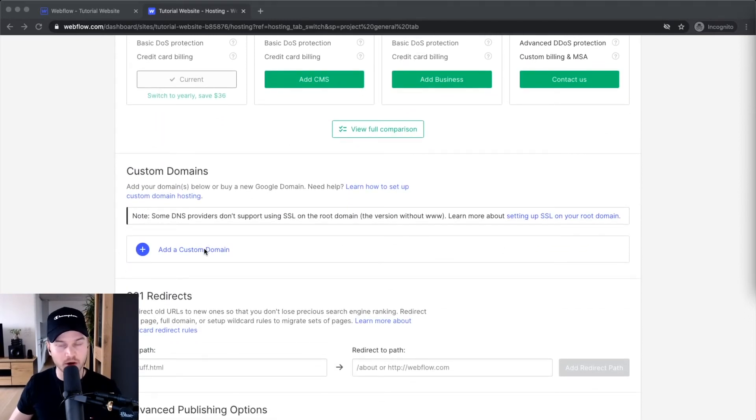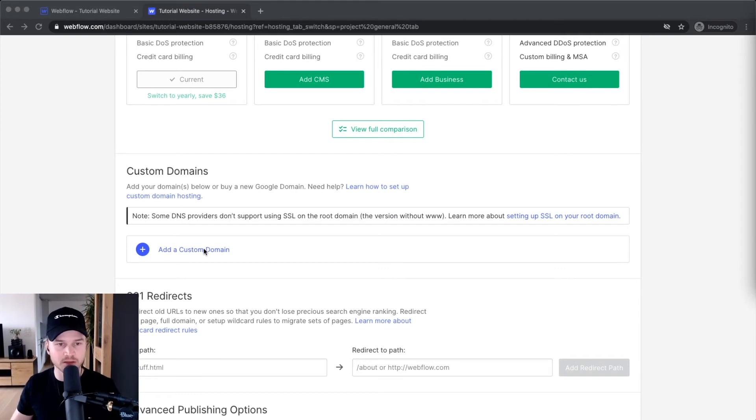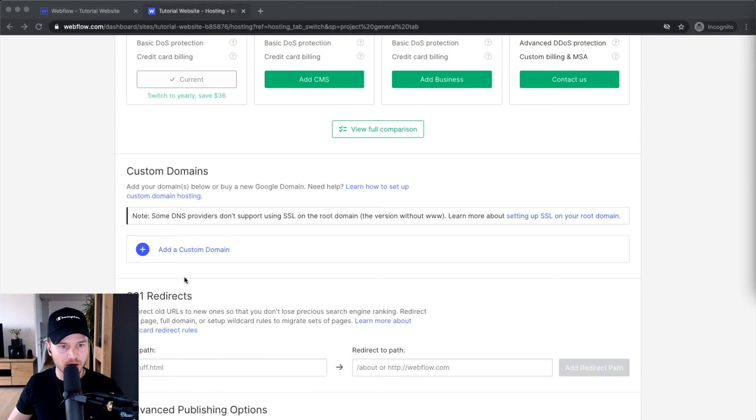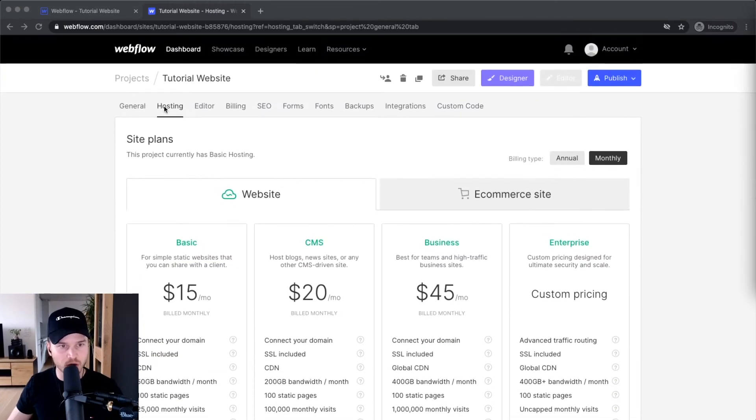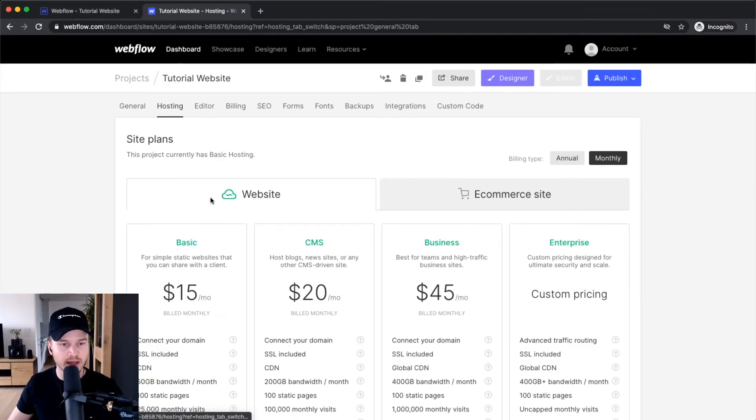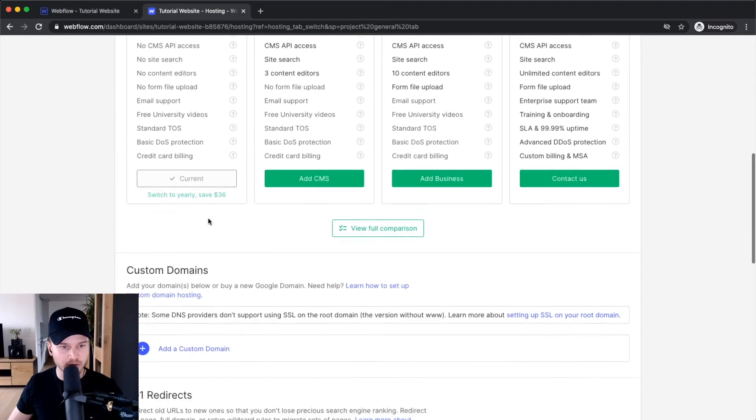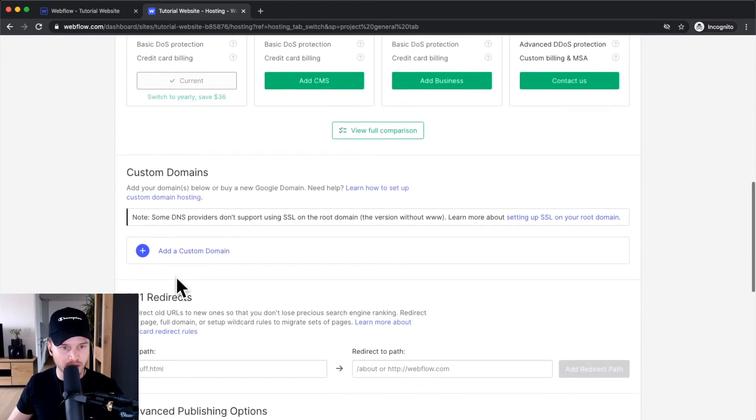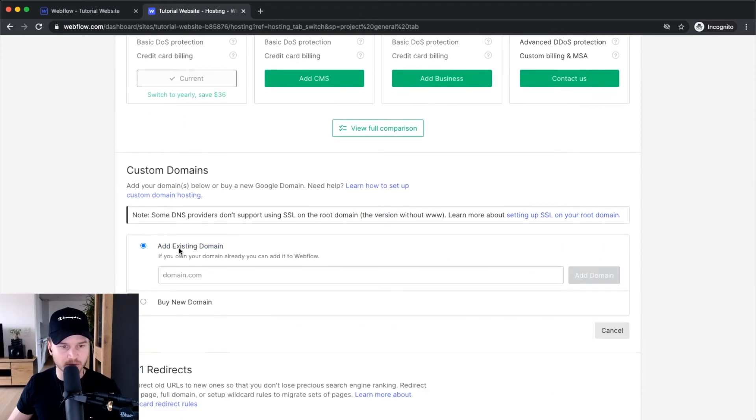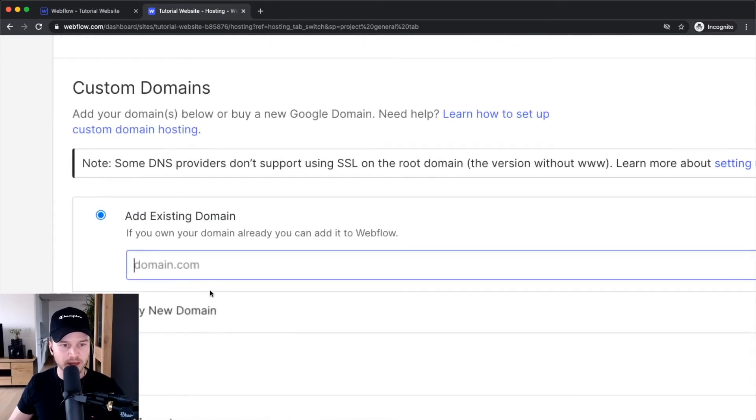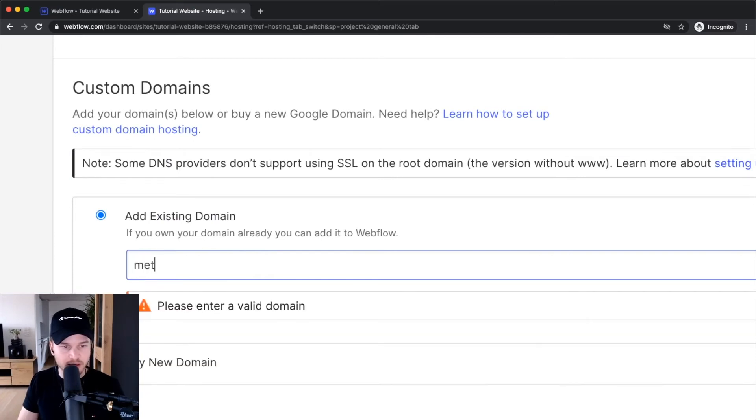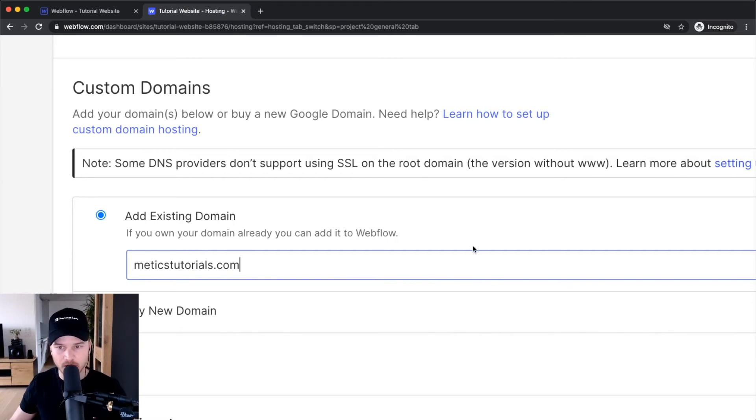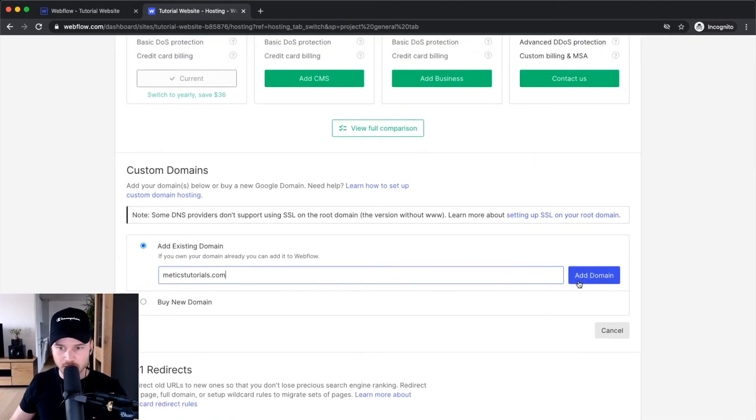First I have to add my custom domain to Webflow. Scroll down and click 'add custom domain', or if you're somewhere else, go to hosting in your project settings and scroll down. Then type in your domain. For example, I'm going to add medicstutorials.com which is a domain I own. Click 'add domain'.